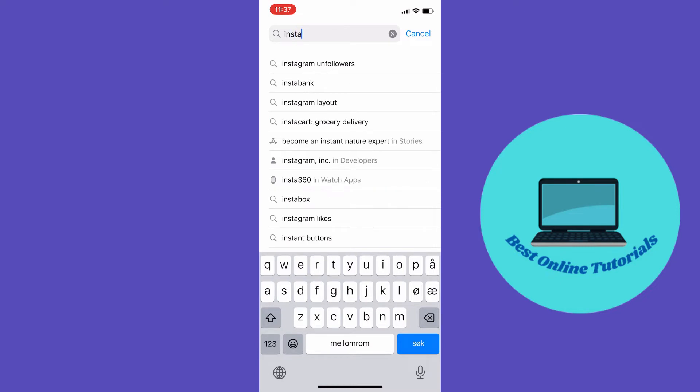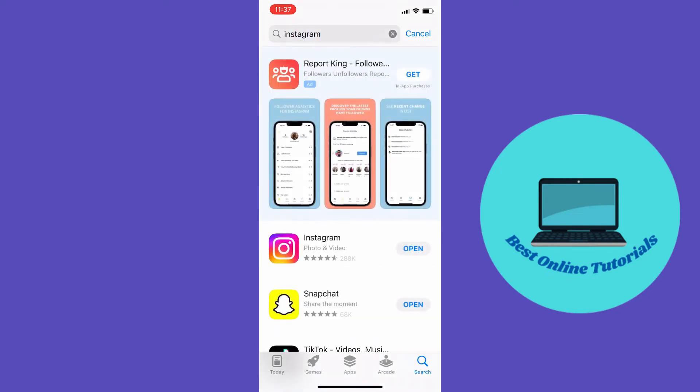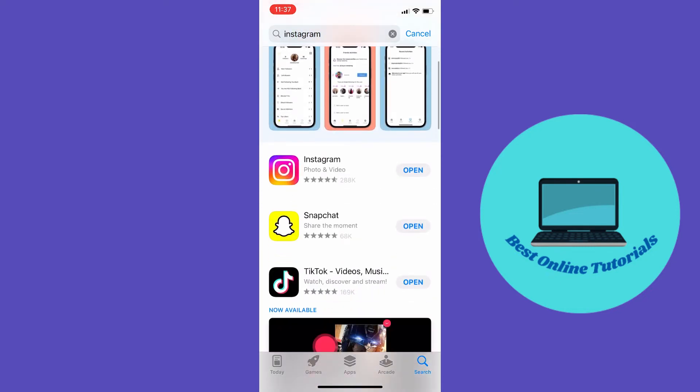As you can see beside my app, it says 'open', which is perfect. If you need to update it, it will say 'update'. If it says 'update' on your app, you will need to update it, and this may solve your issue.